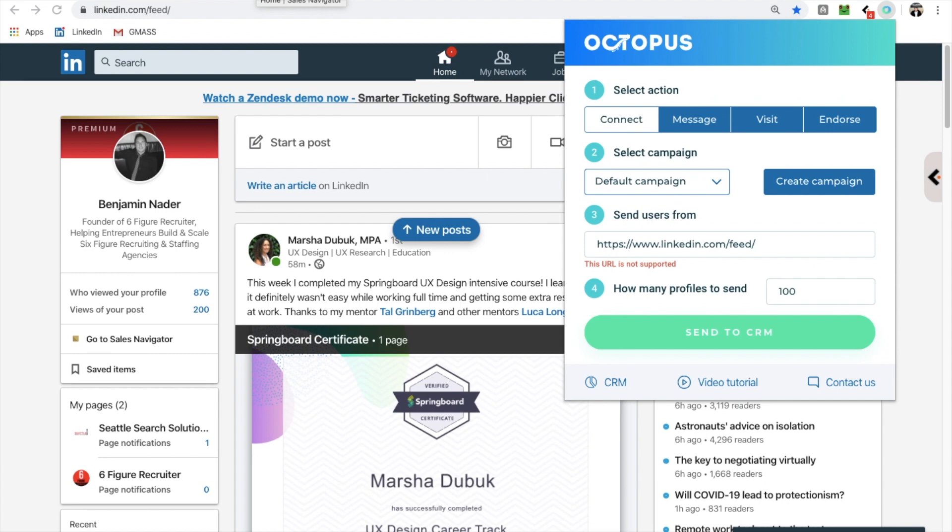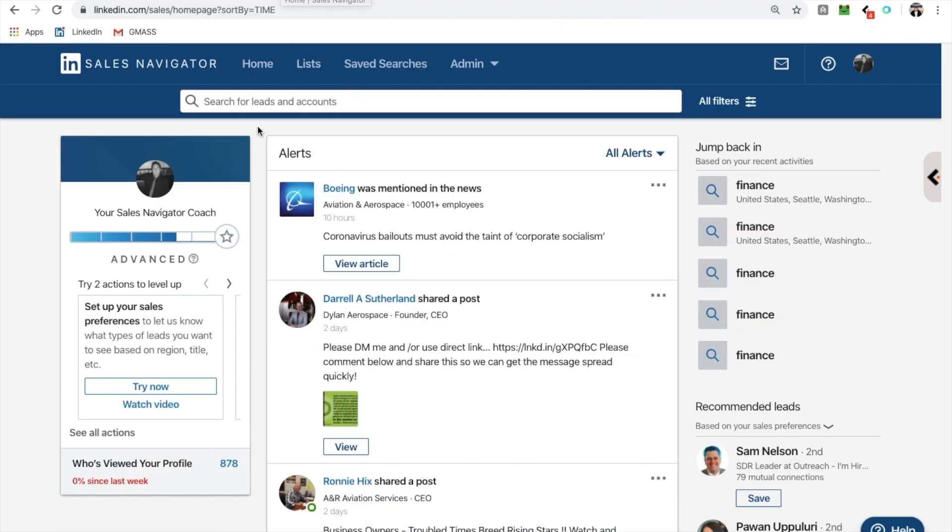So after that, the pricing is 40 bucks a month. And honestly, if you can't get a deal off of using automation for 40 bucks a month, I don't know what you're doing anyways. So here's how it works. All right, let's go through a full demo. Let's do this.